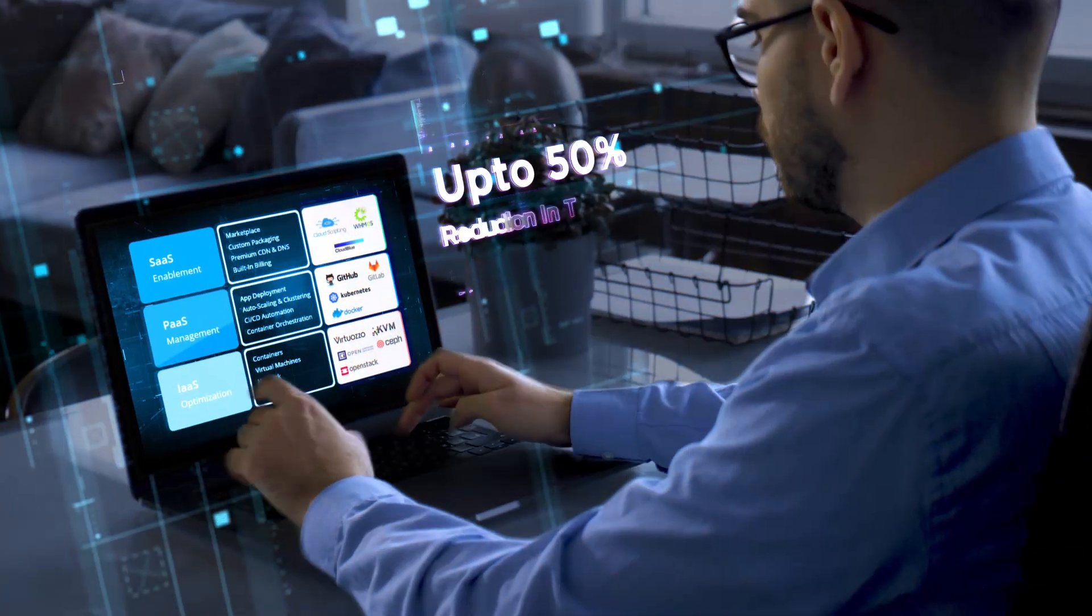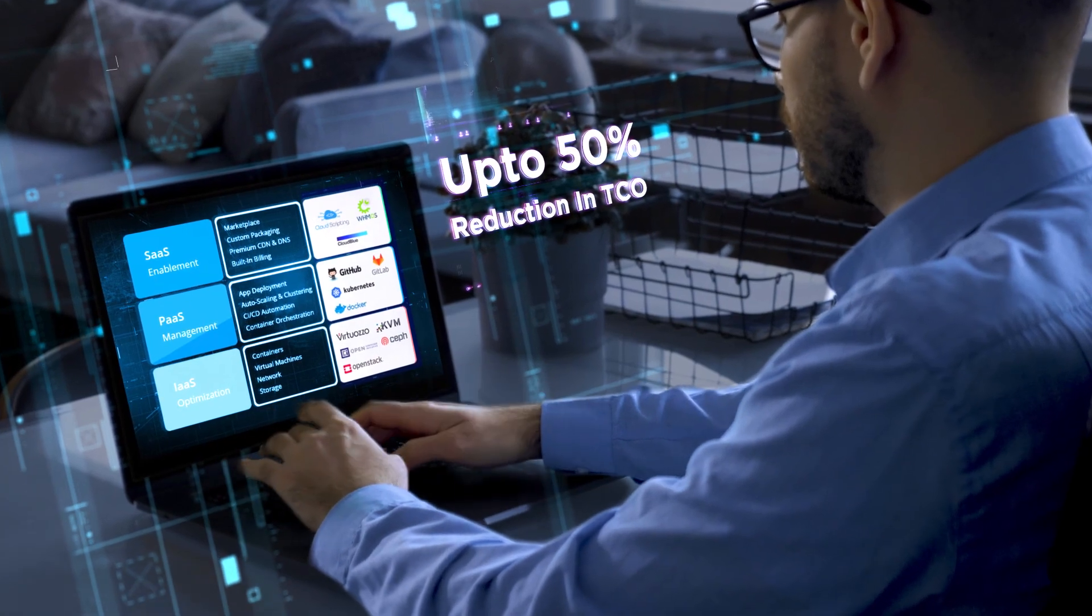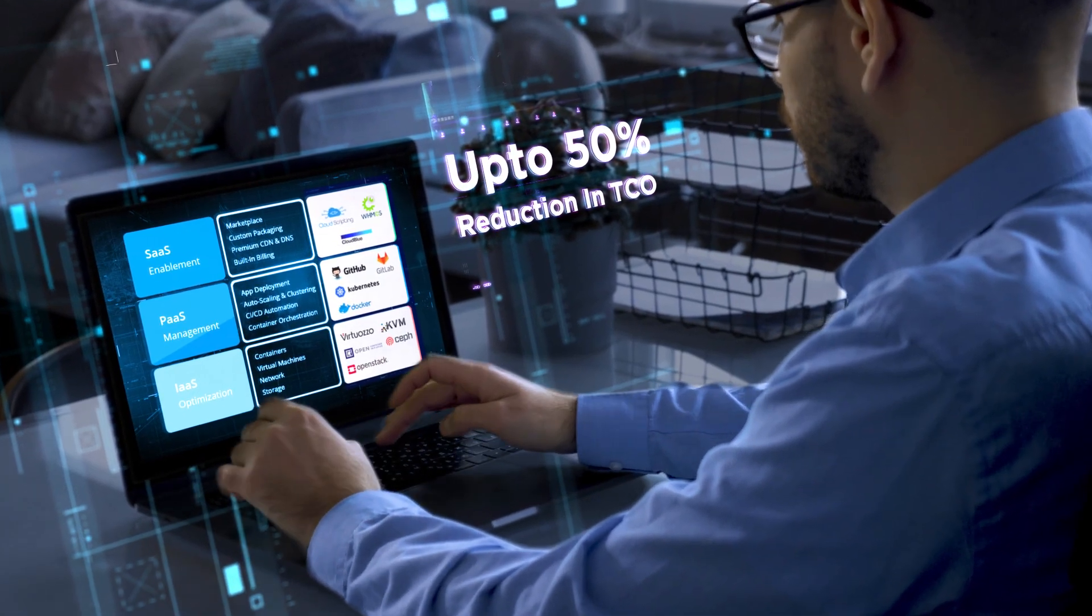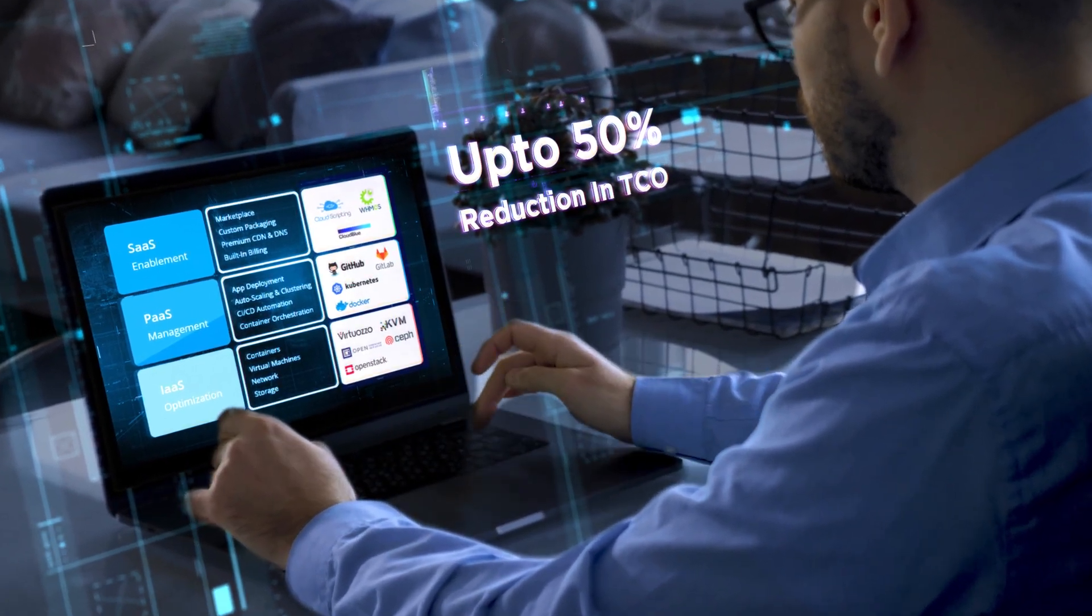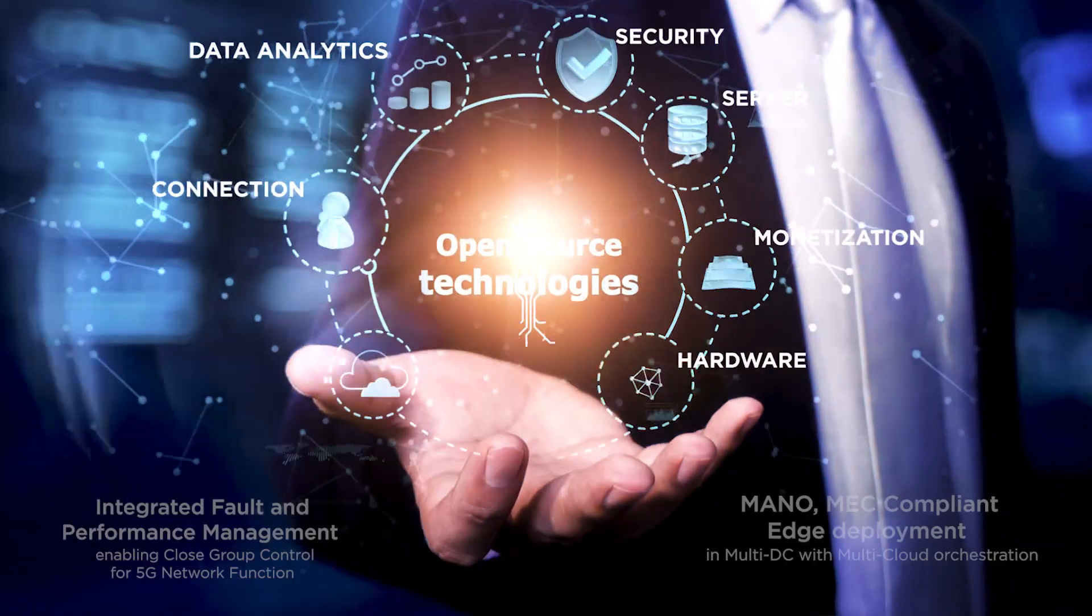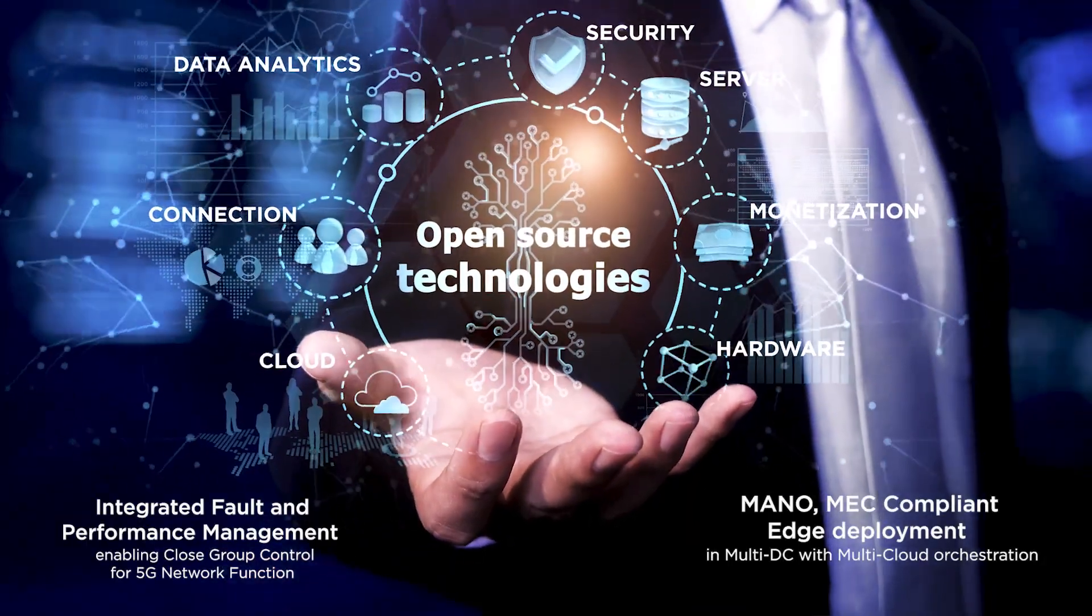A TCO-optimized platform that helps you support new as-a-service business models with its state-of-the-art open-source technologies.